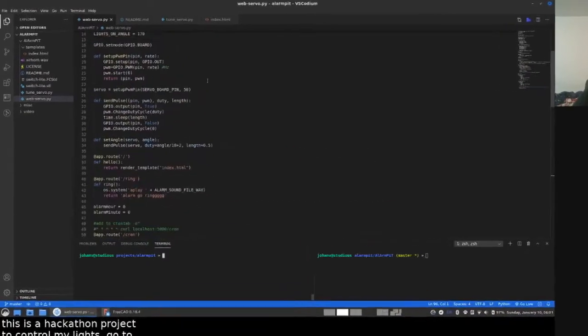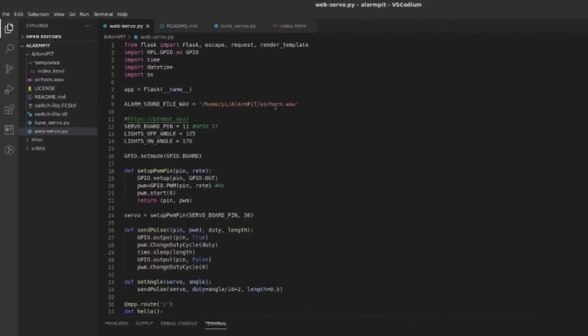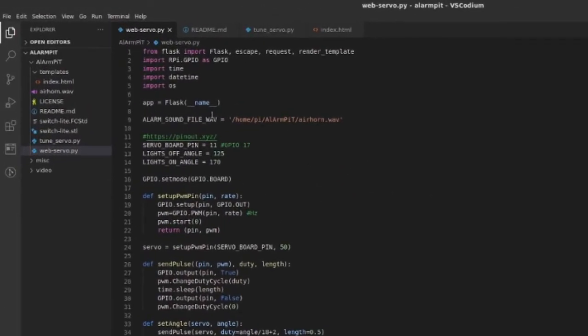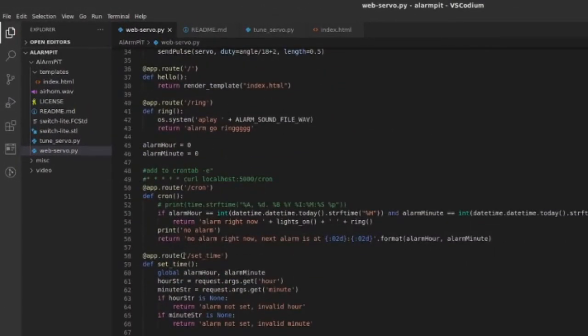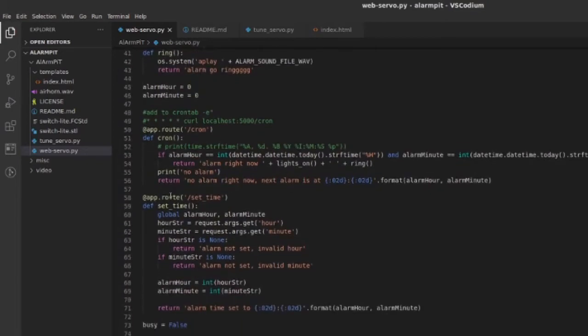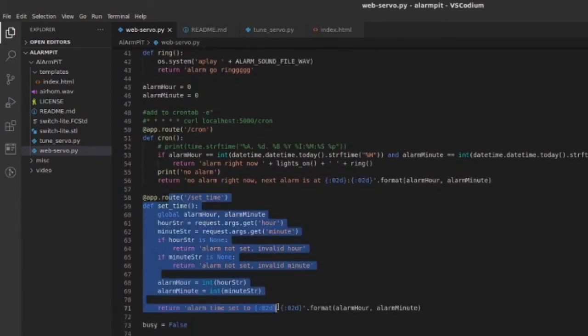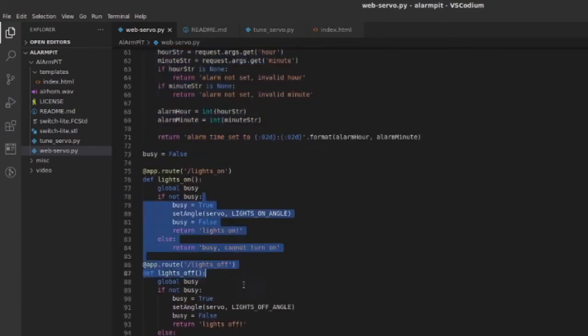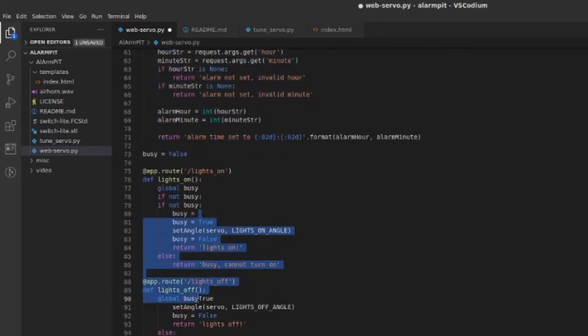And then for the code, I have a backend which is in Flask, which basically has endpoints for setting the time, turning the lights on, and turning the lights off.